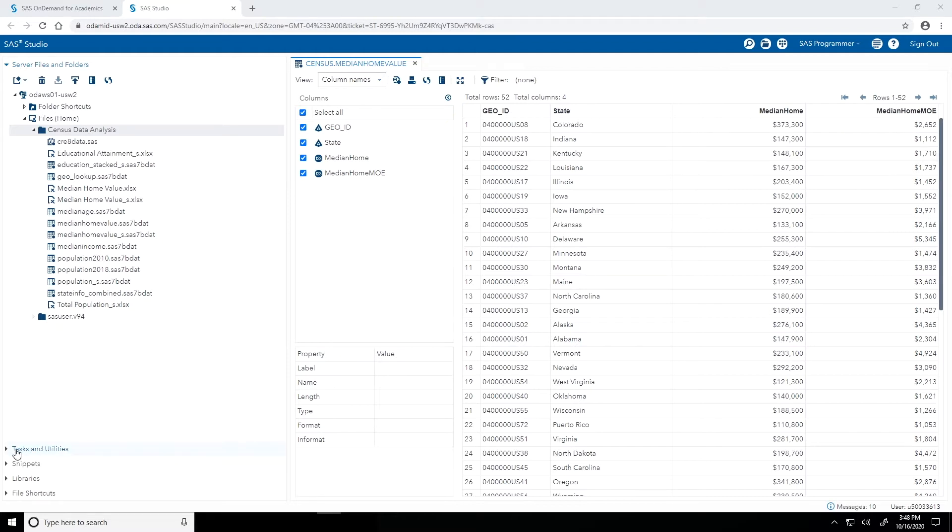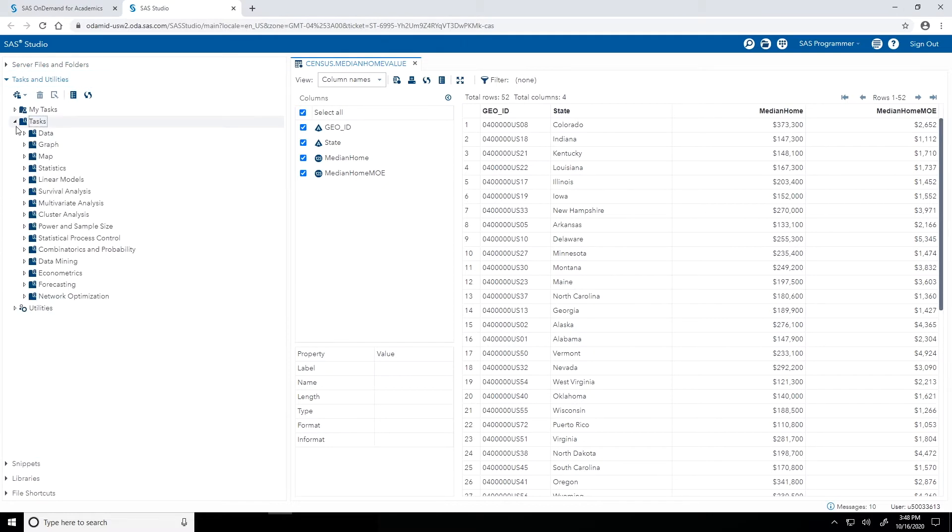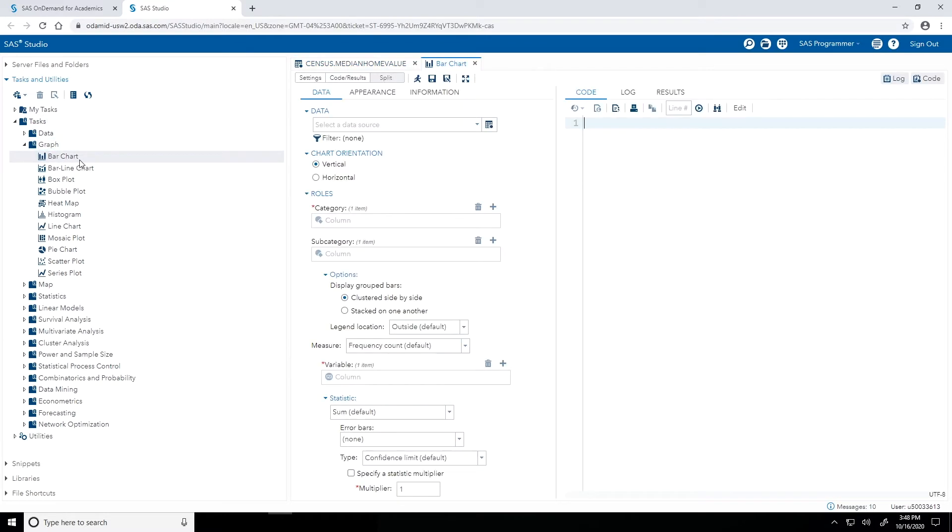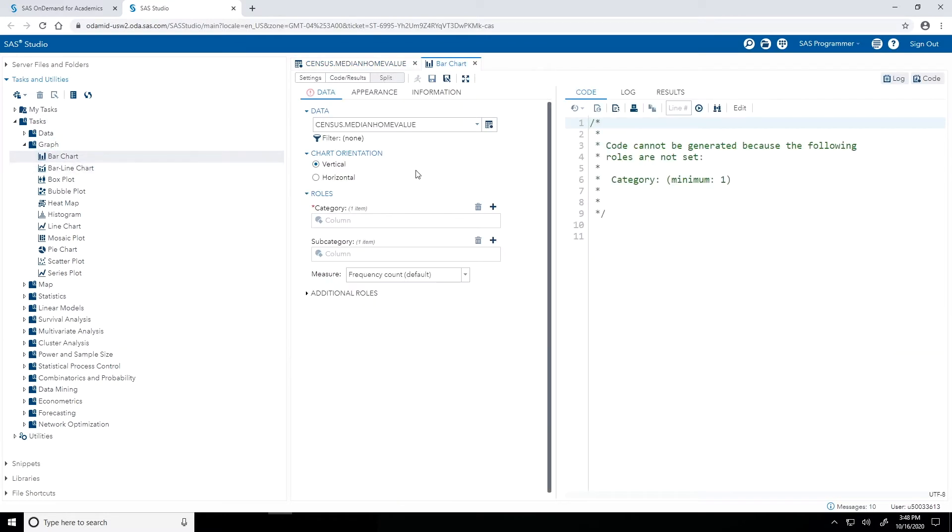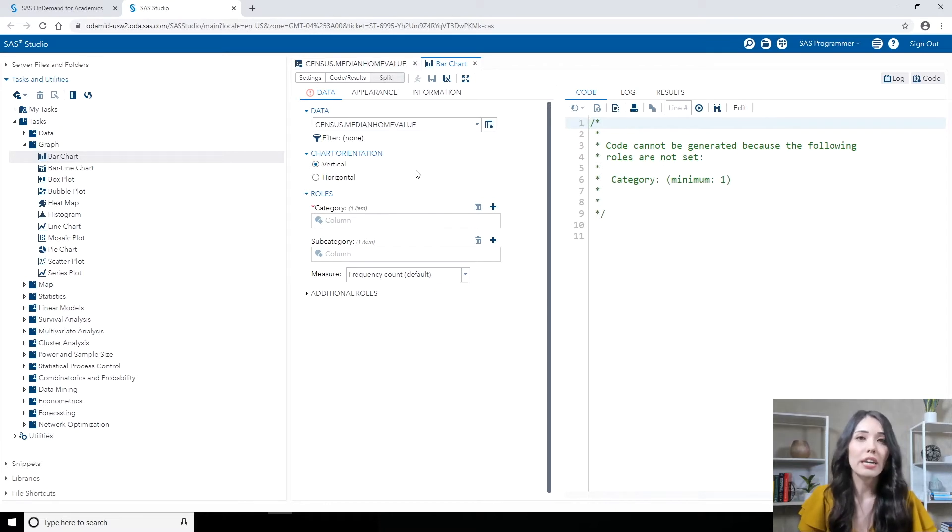In the navigation pane, I'm going to expand the Tasks and Utilities section. And under Tasks, I'm going to expand the Graph category, and then double click bar chart. This opens up the bar chart task in a new tab in the work area.